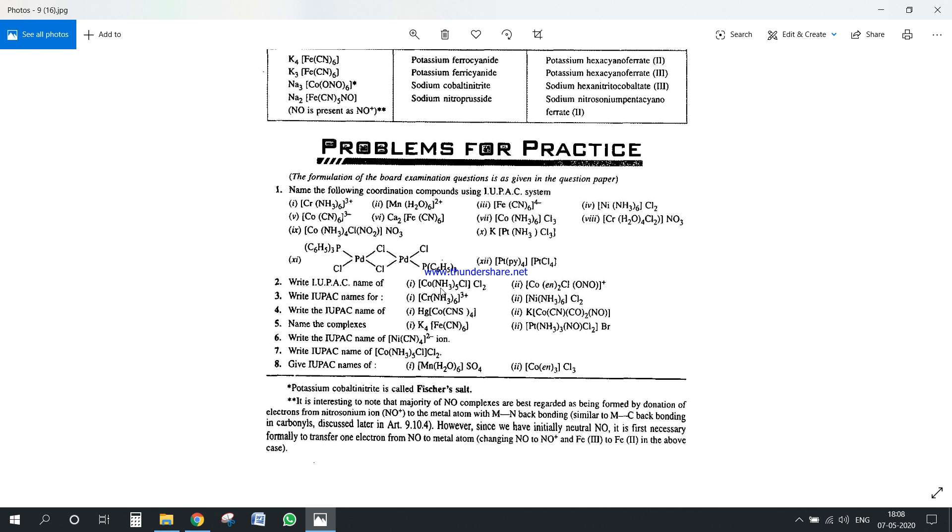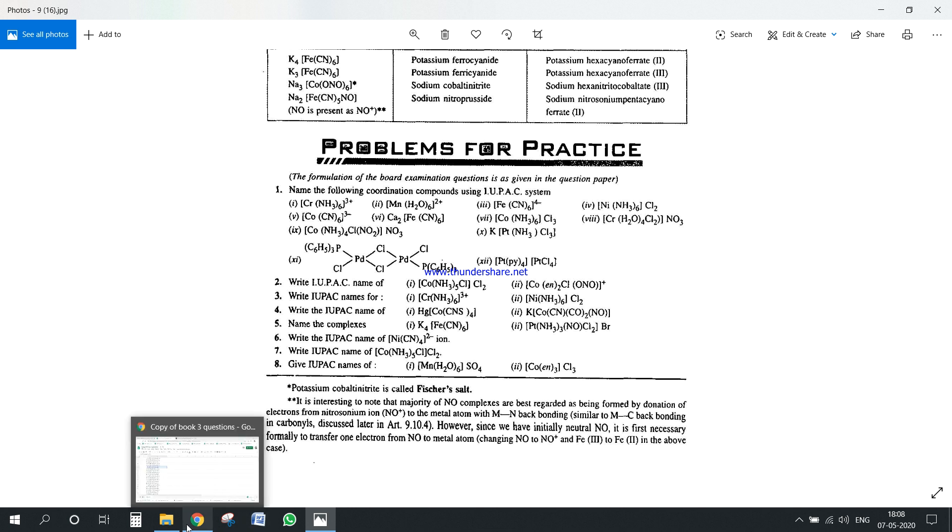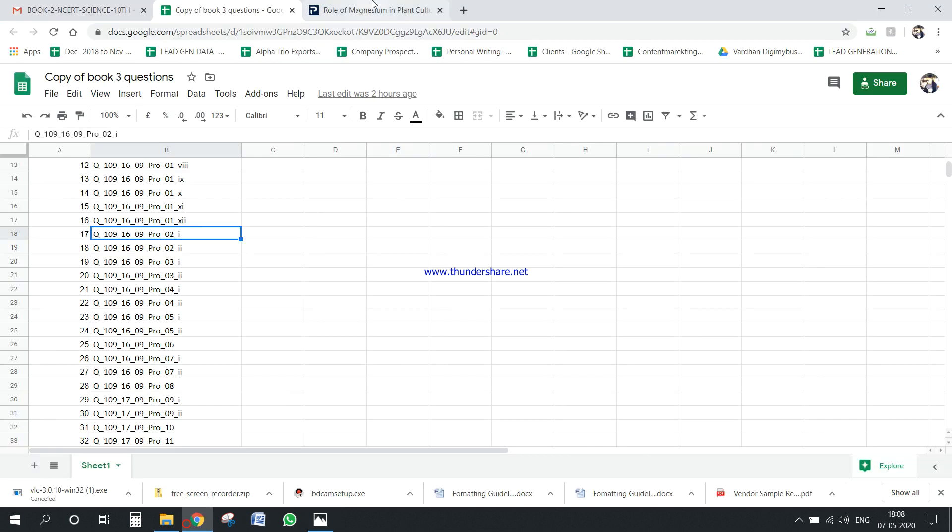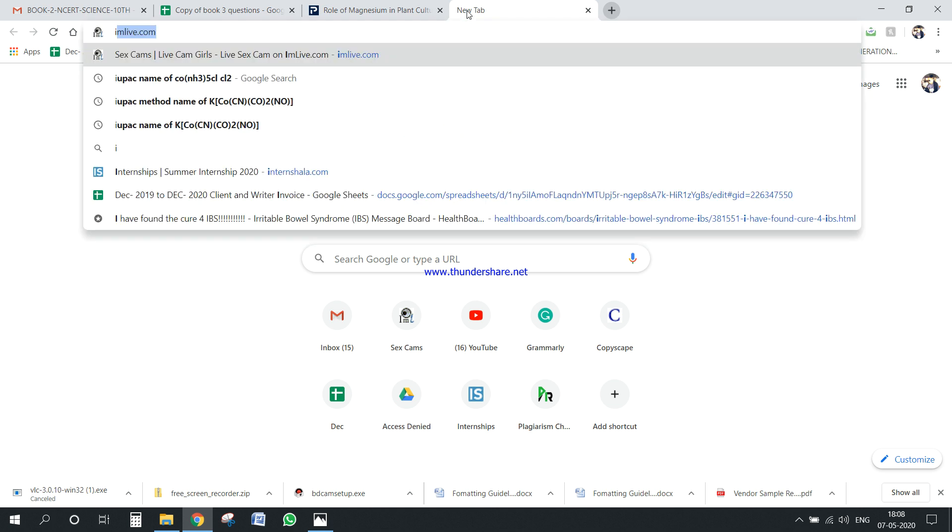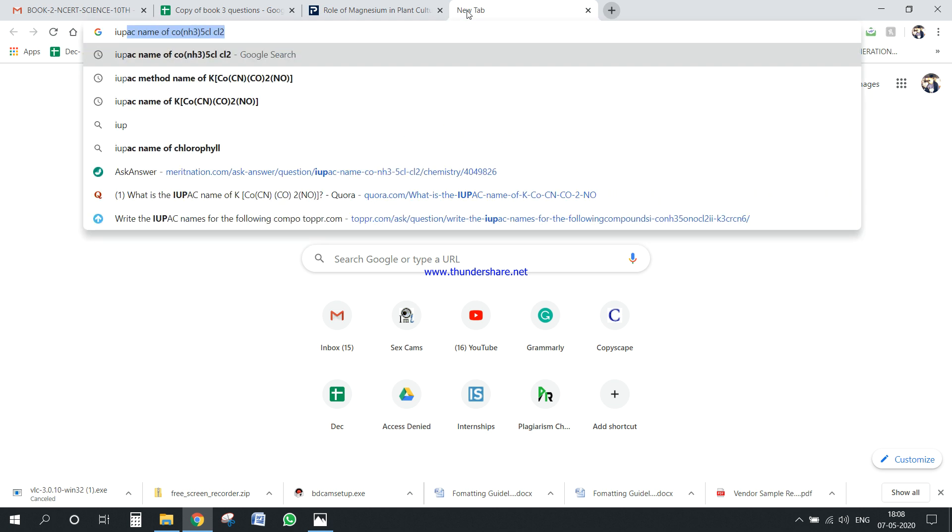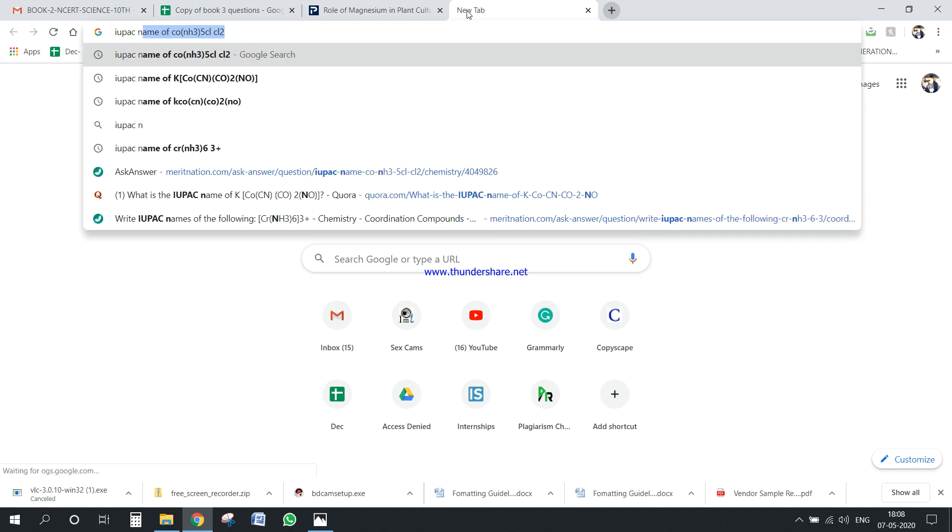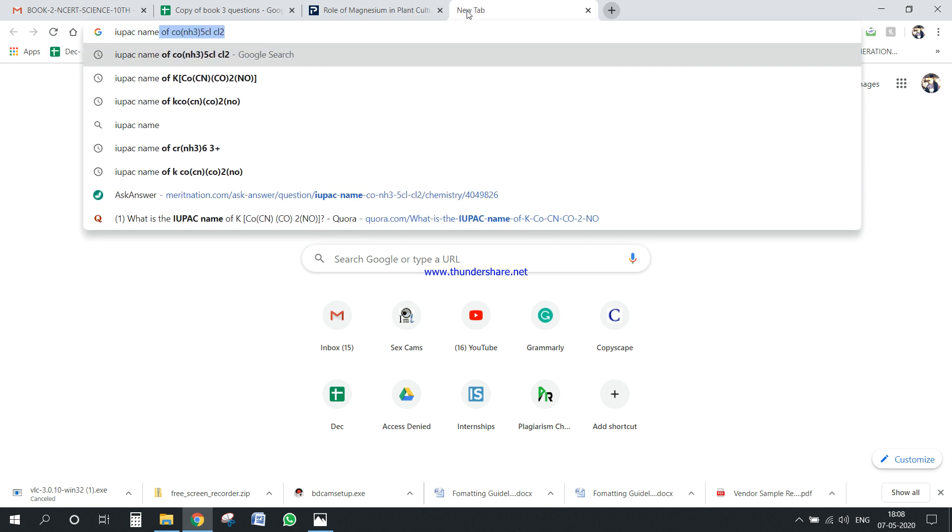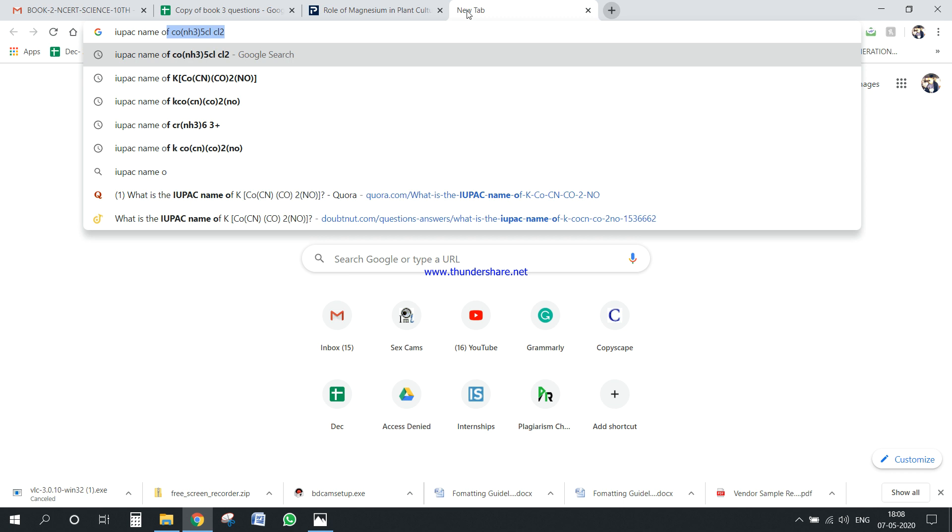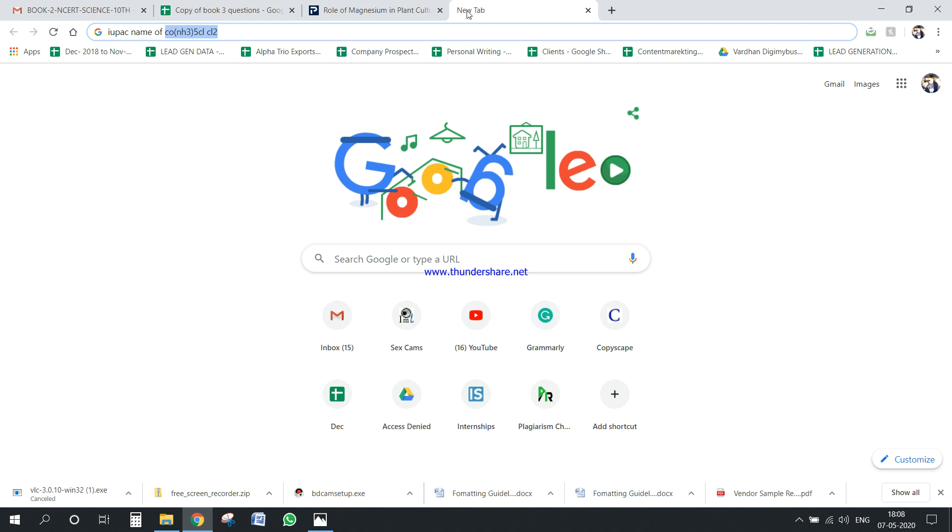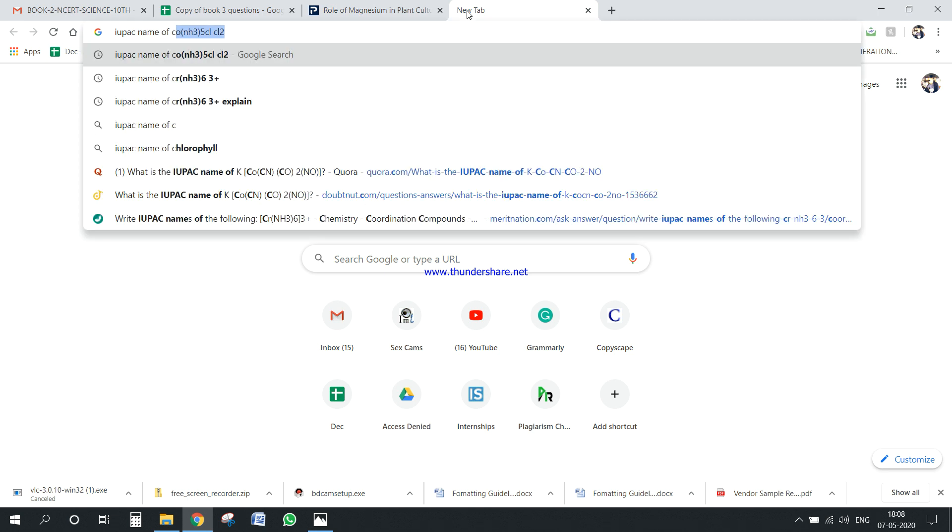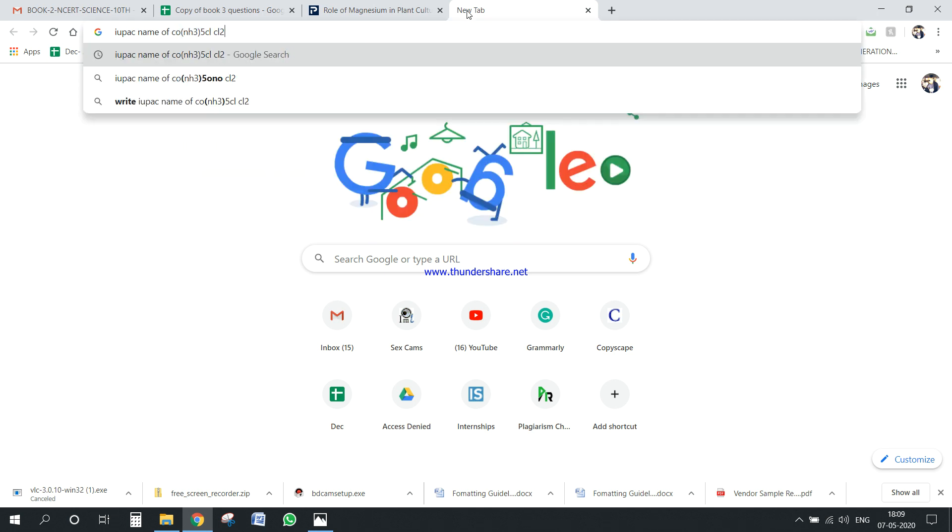So over here what we have to do is basically the questions, the answers, the answers are not here but you can simply use Google search. So if I write IUPAC name of CONH3, this game, and it's 35CL5, five CLs here, this is the one.